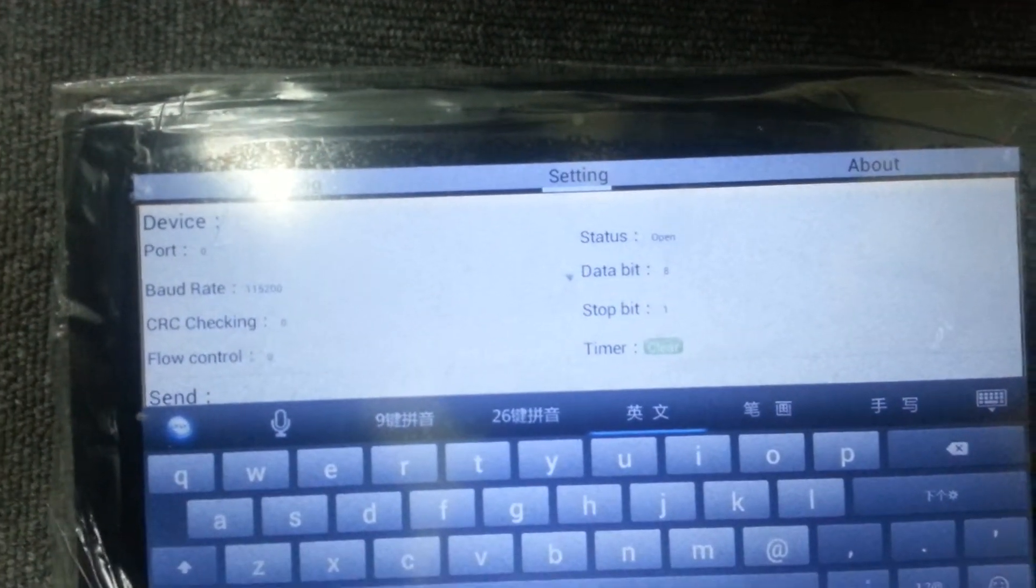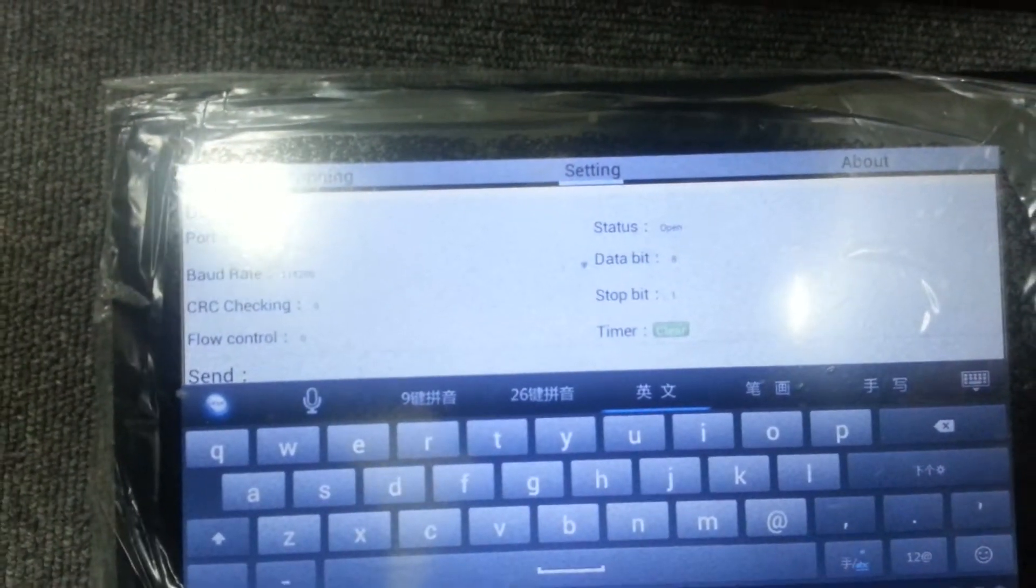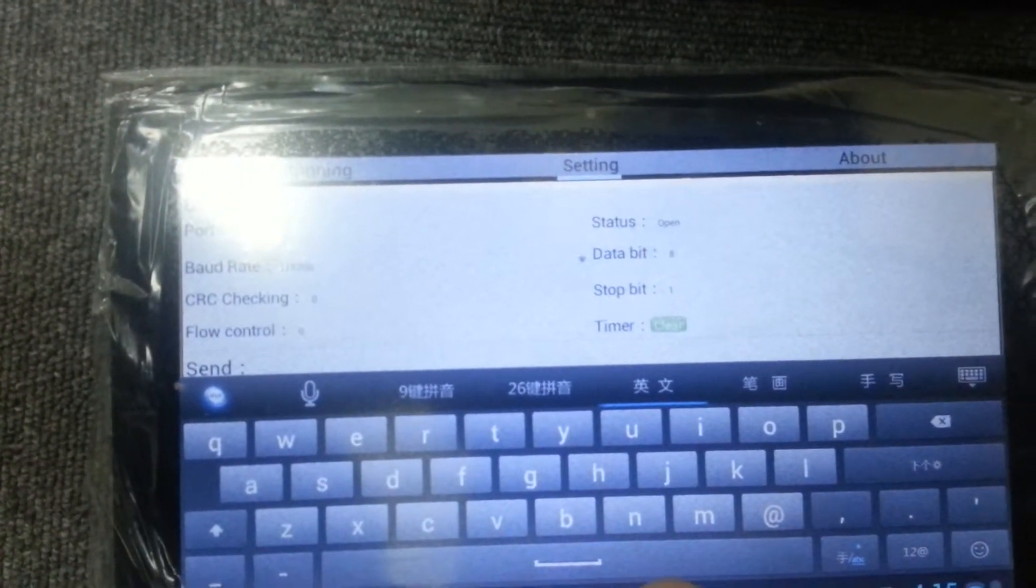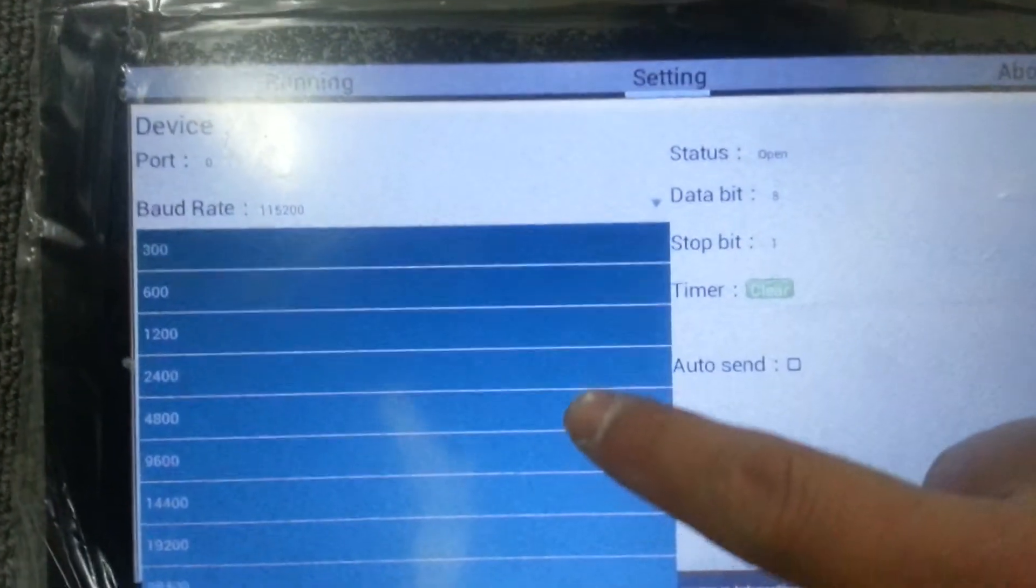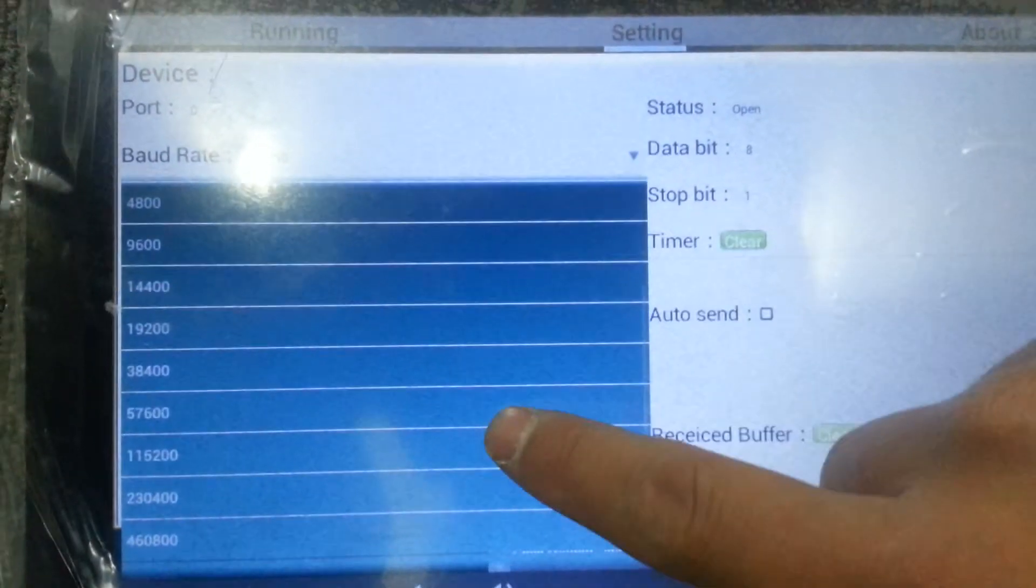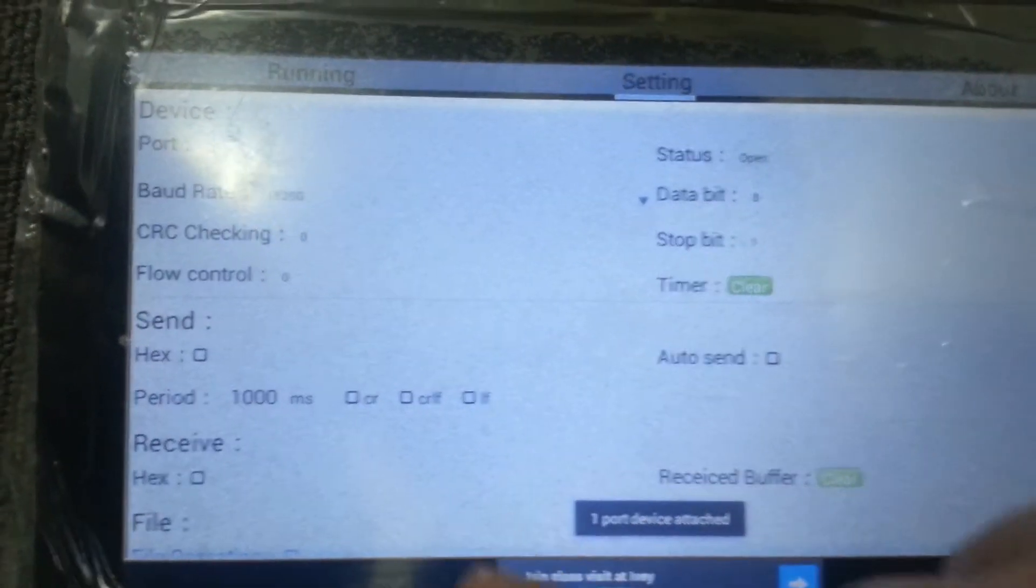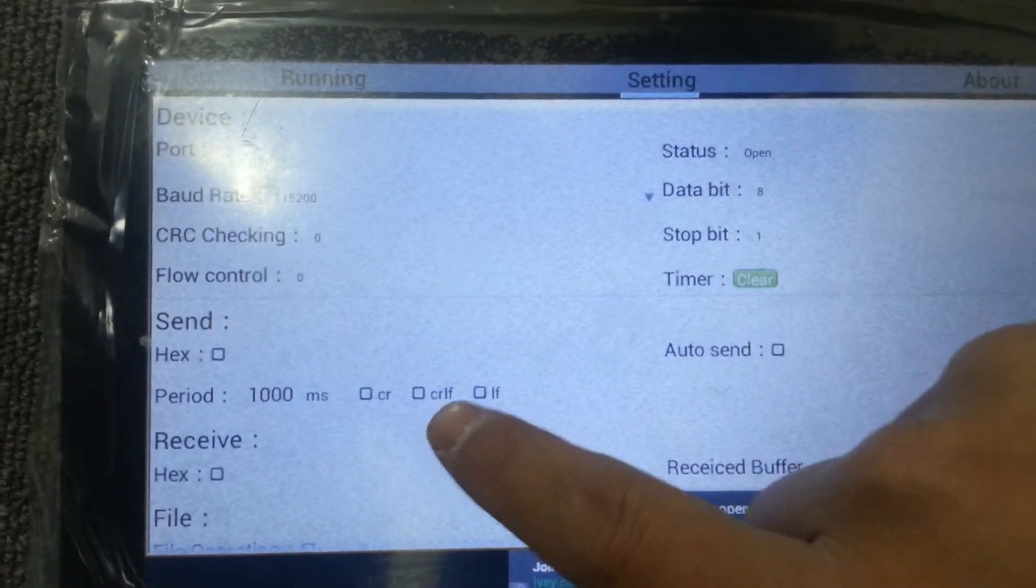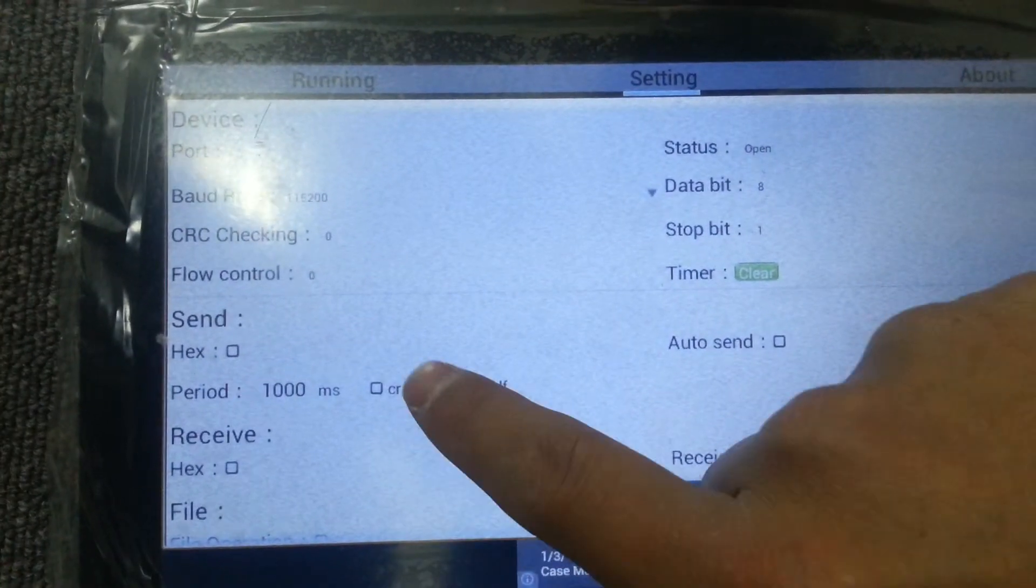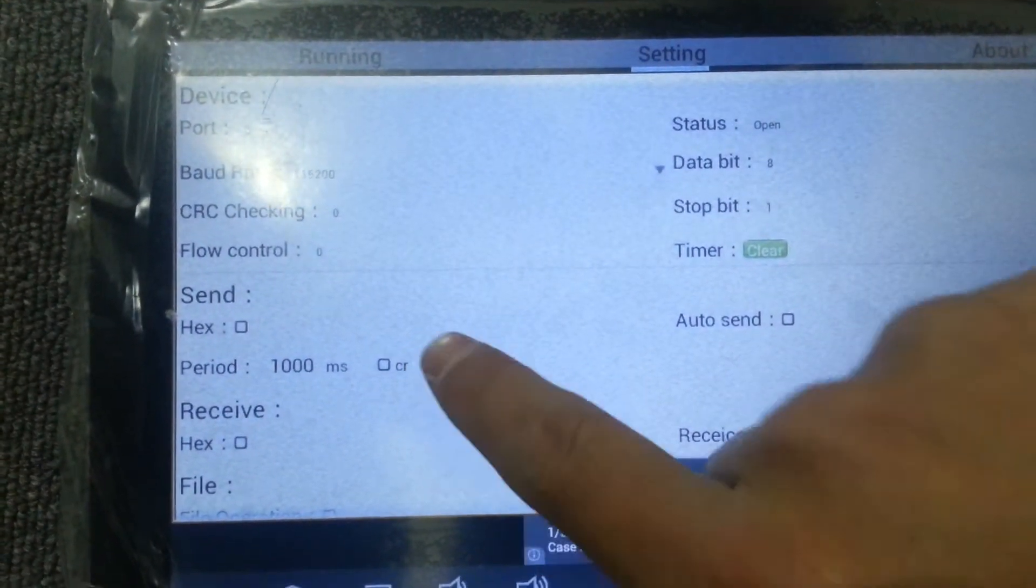Because the switch baud rate will be 115200, so we will now go to set it. 115200. And now the baud rate is set. And now we will click the CRLF.